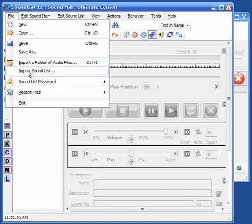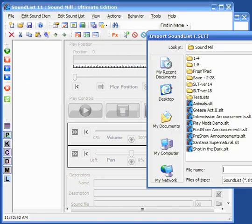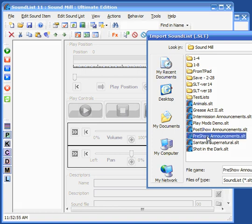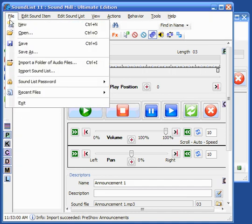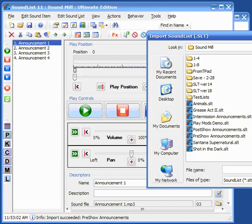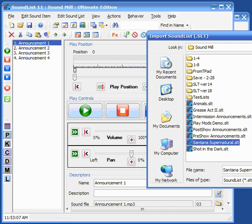So first I'll import the pre-show announcements that we created and I'll also import the Santana album that we had created, Santana Music.